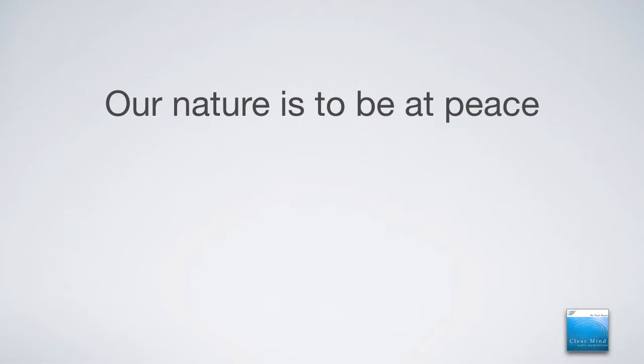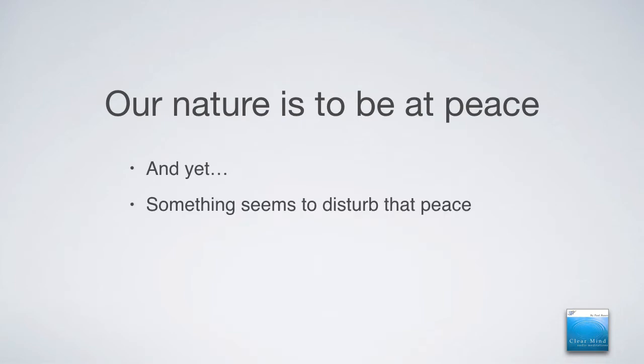The restless mind doesn't know what it's like to be at peace because it is not what creates it. And yet, something seems to disturb that peace.